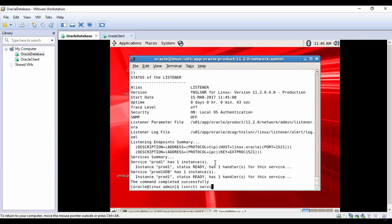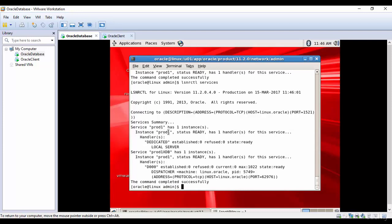Checking the services shows instance prod1 status ready, and instance prod1xdb status ready for the prod1xdb service. We have successfully created a listener and learned how to stop, start, and check the status of a listener, and how to check available services. This is very important because without a listener, external clients cannot communicate with the Oracle database. Configuring the listener is very important for a DBA.